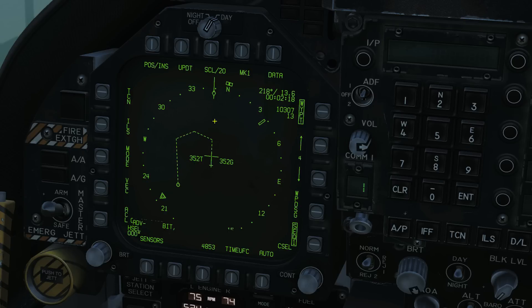Let's zoom in. Waypoint 1, 2, 3, 4, with the tracks between them. Next is our current course selection.